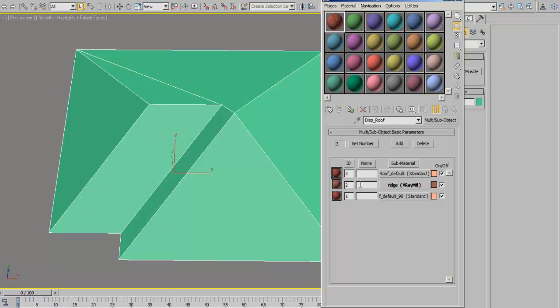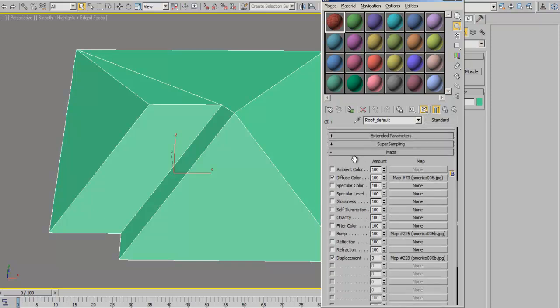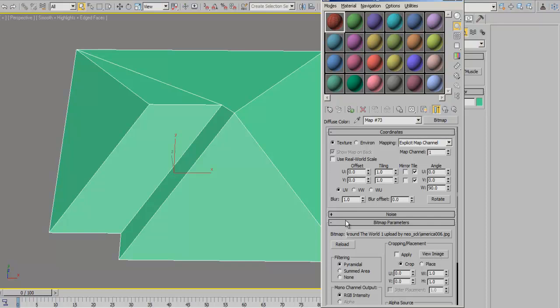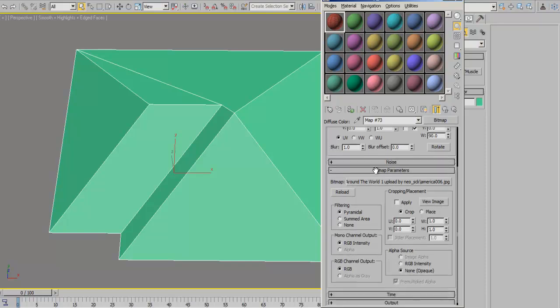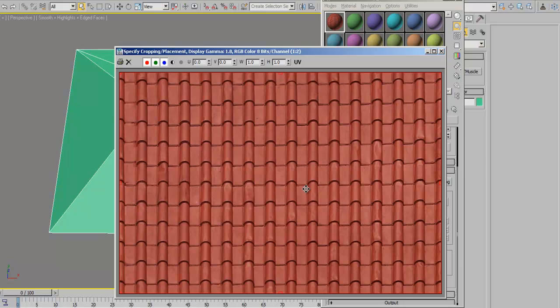because they're going to be perpendicular to each other in two different directions. Now we have a diffuse color material here which is going to be this roof map, a very good map basically for most of the roofs we use.